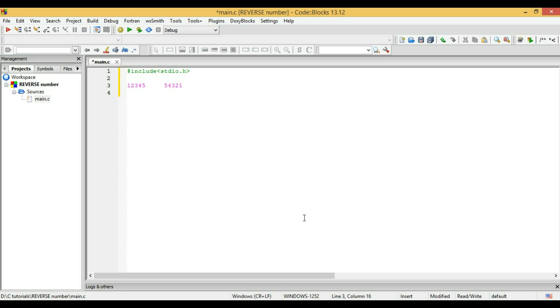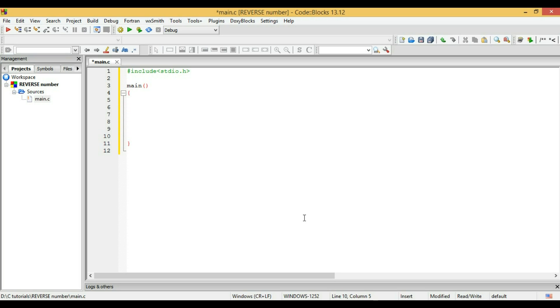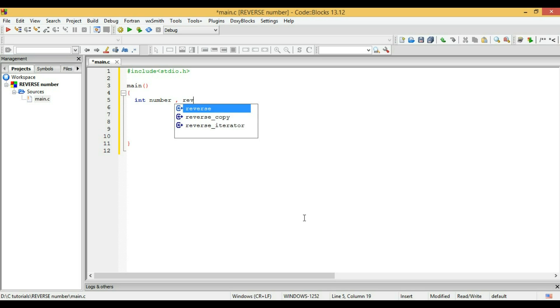How do we write a program to reverse a number? Let's start our program. The program starts with main, then the curly bracket. Here I'm going to declare some variables: number and reverse.